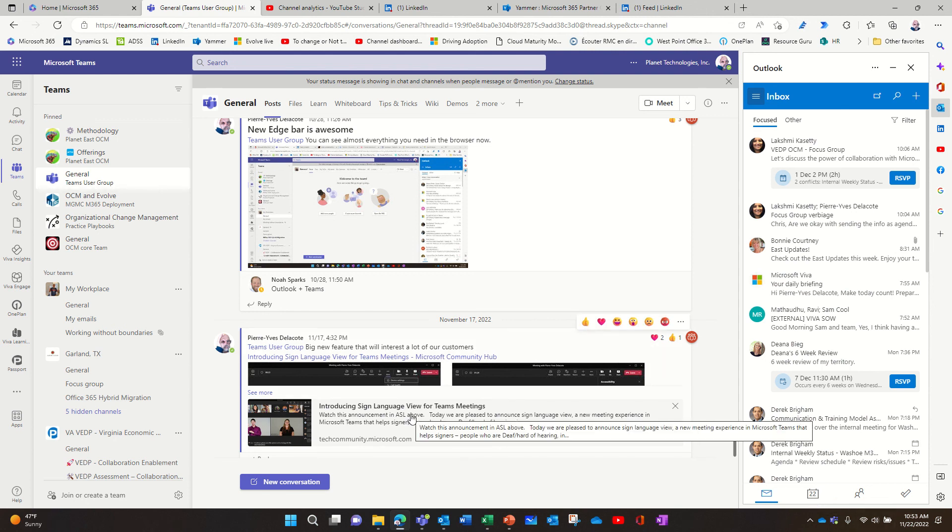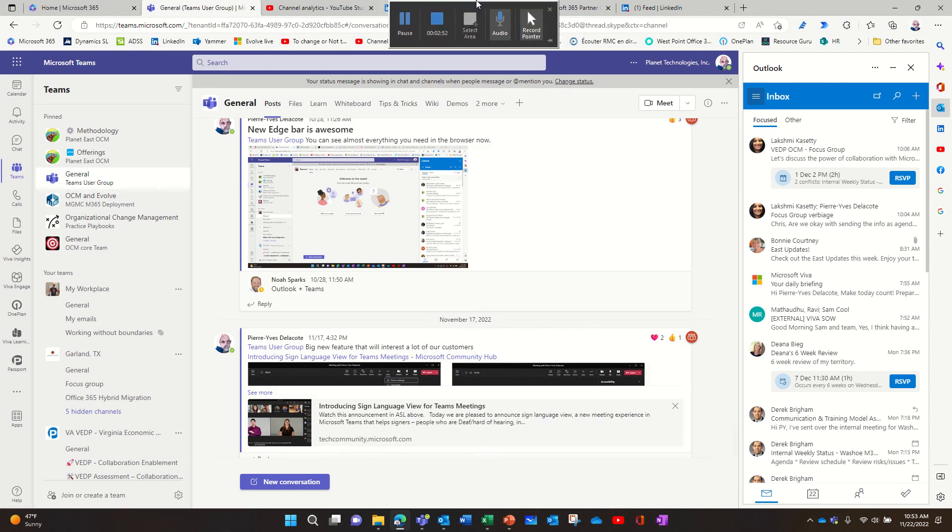So it's really transformative for me. So I wanted to share the excitement. And you should use Edge for sure.